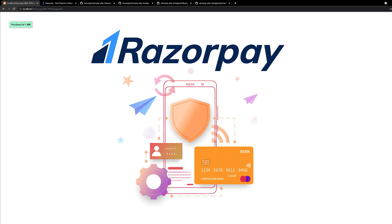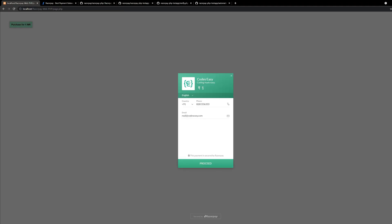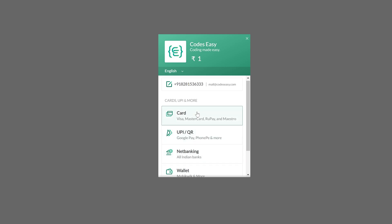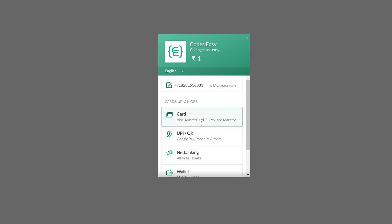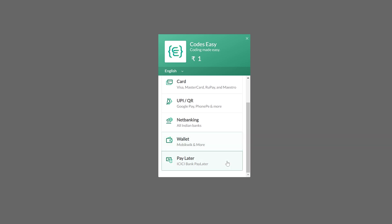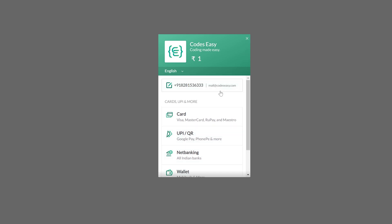In this video we'll be seeing how to integrate Razorpay on any project. This is the demo of payment integration. When we click the button it will open and ask to enter phone number and email address. When we click proceed you can see all the payment options: card, UPI, net banking, wallets, etc. If you complete the payment it will show a success page.